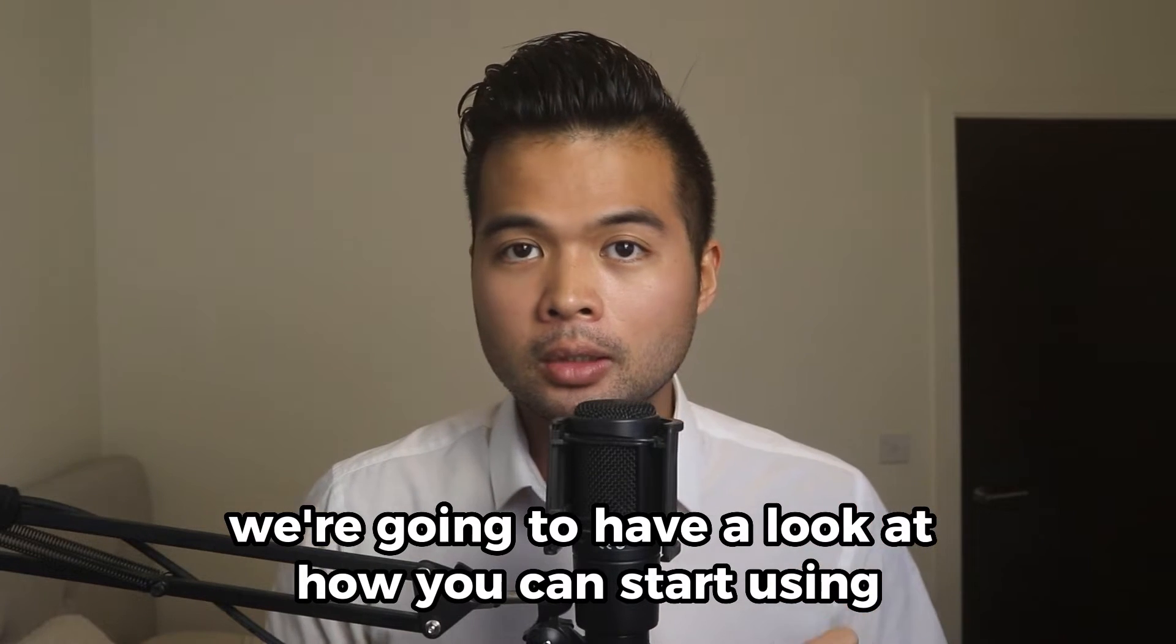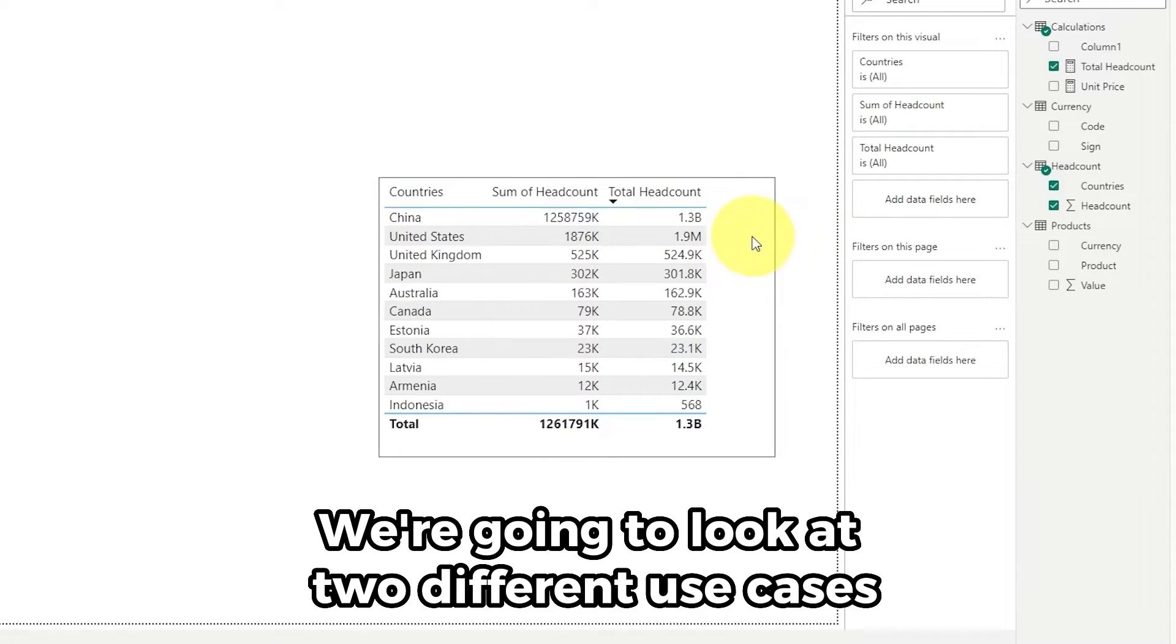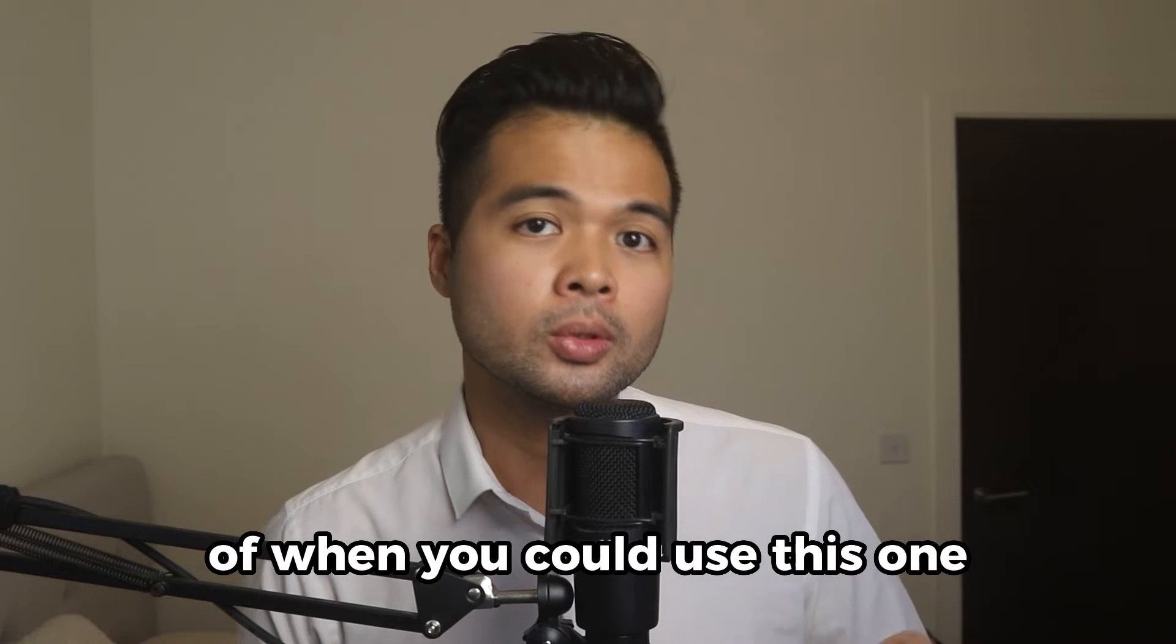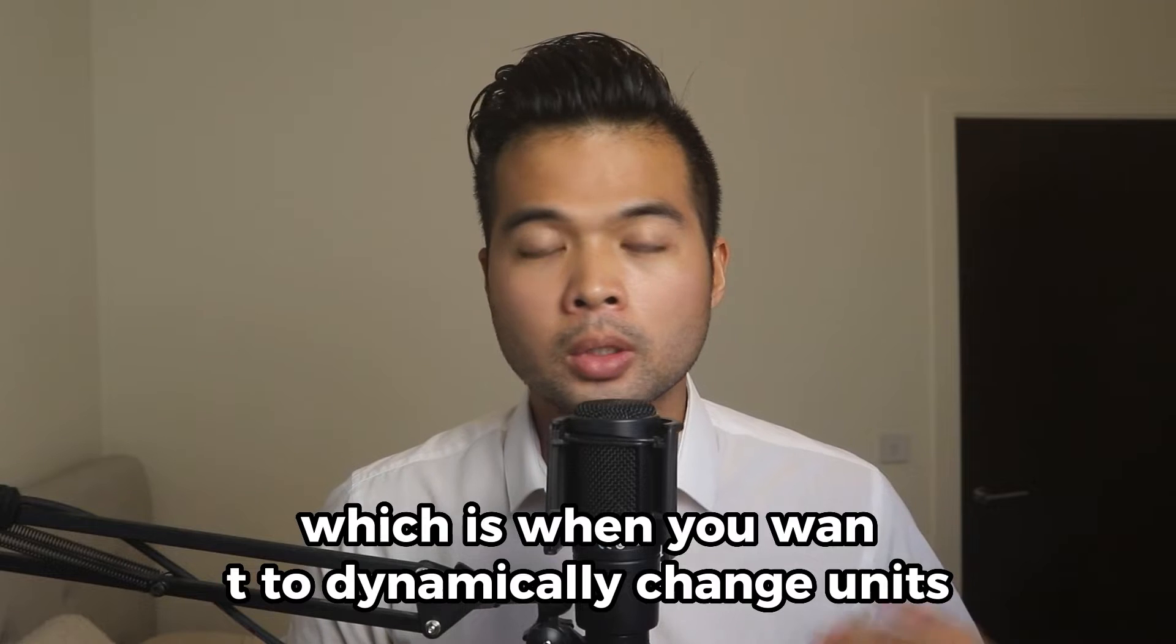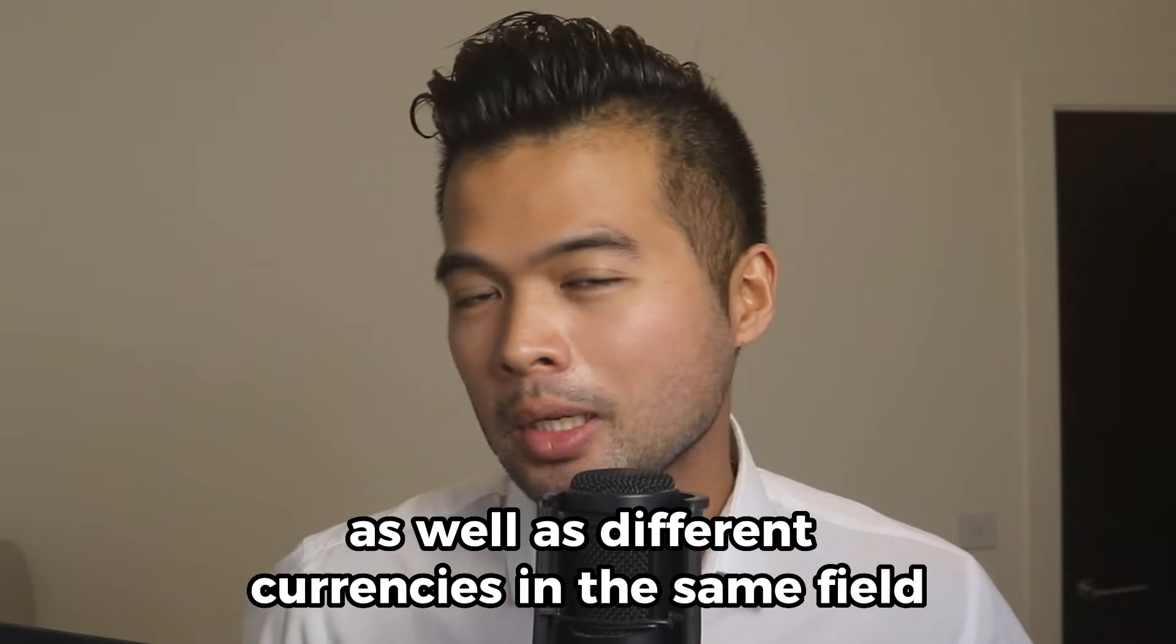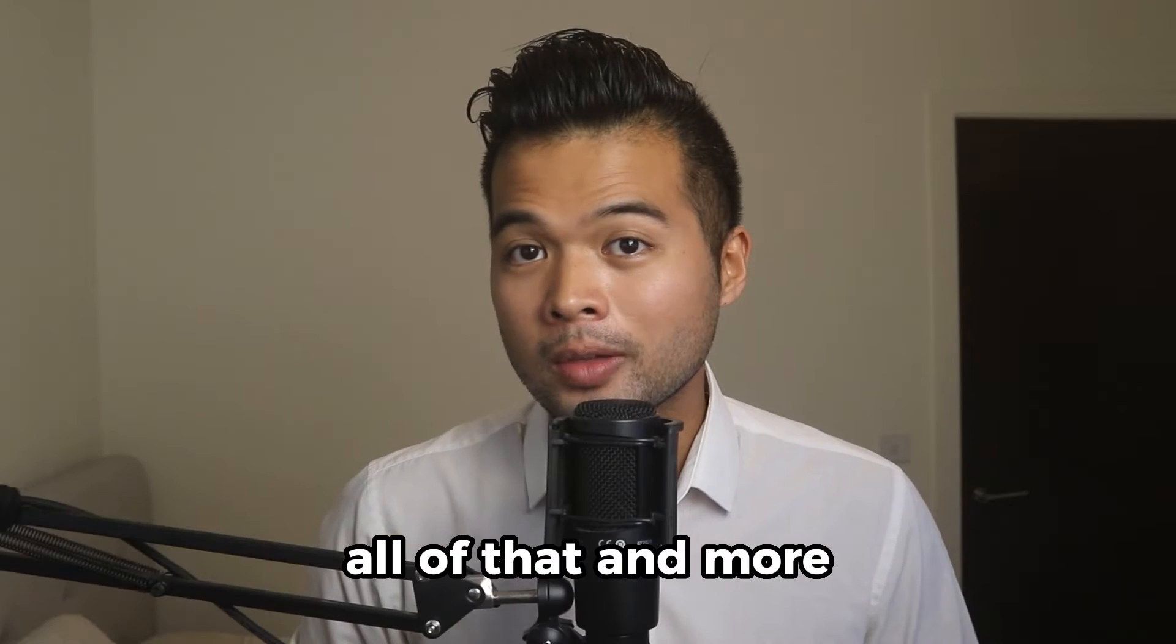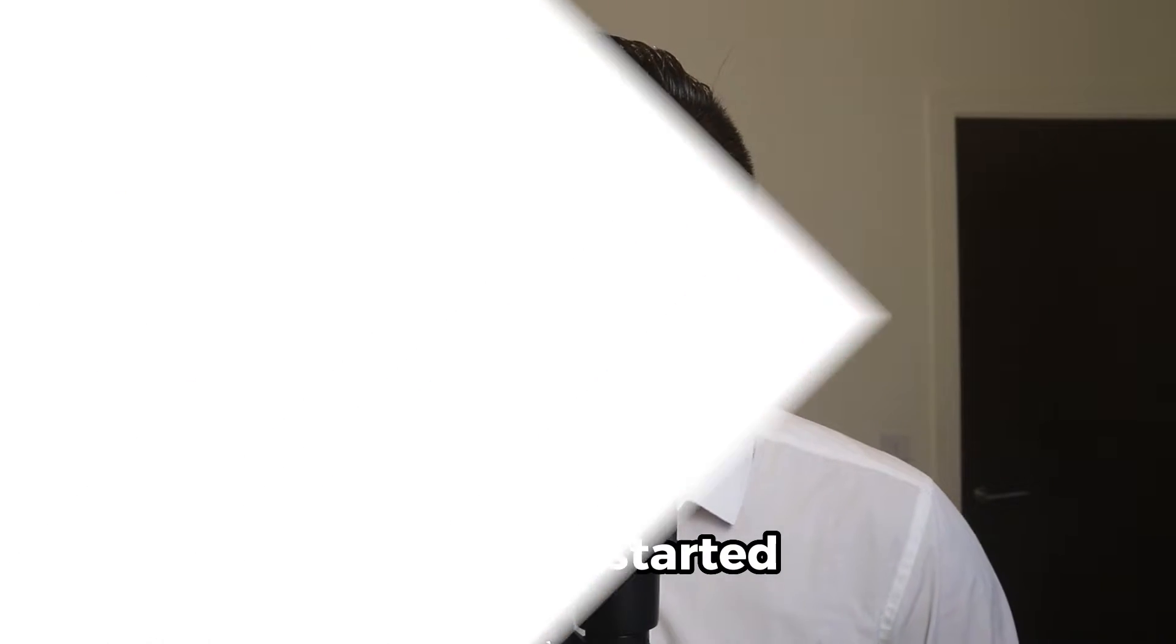In this video, we're going to have a look at how you can start using the dynamic format strings feature. We're going to look at two different use cases of when you could use this, one which is when you want to dynamically change the units, as well as different currencies in the same field. All of that and more. So without further ado, let's get started.